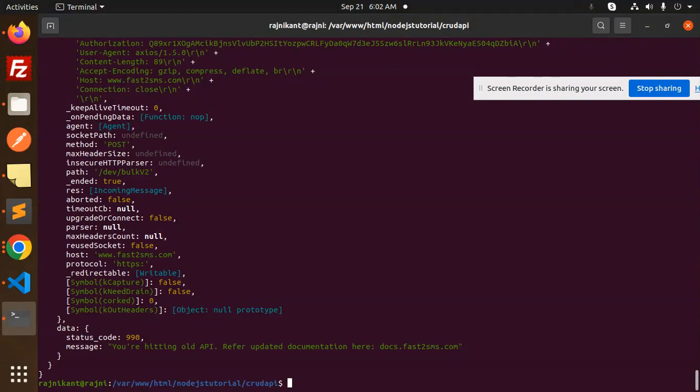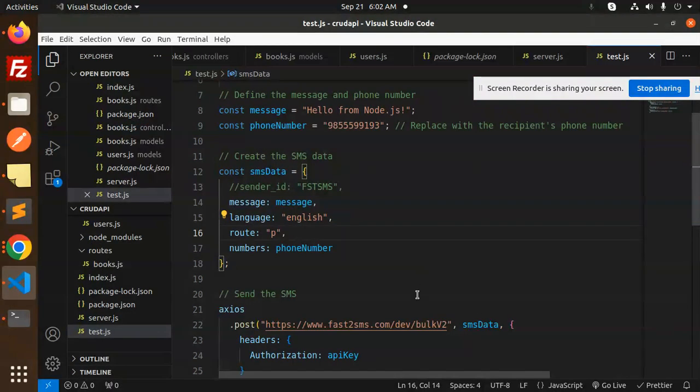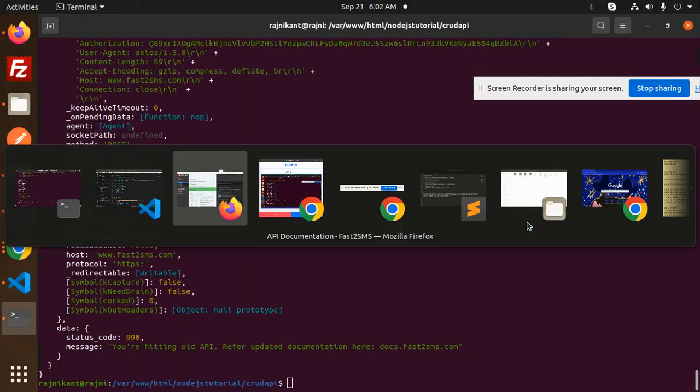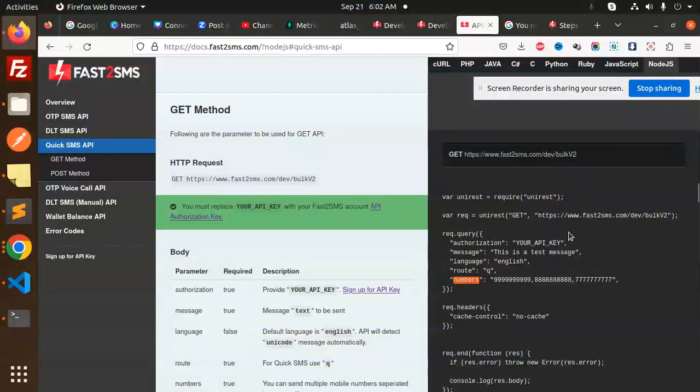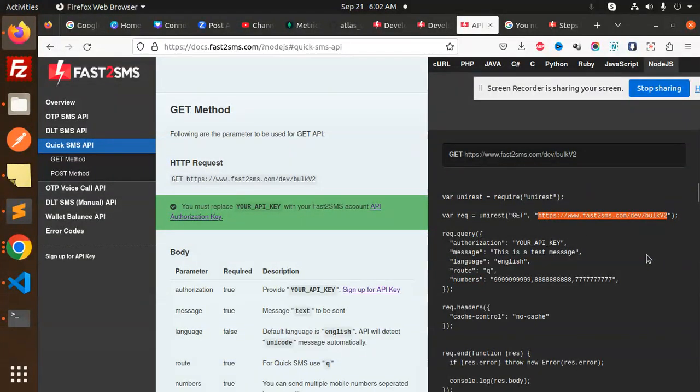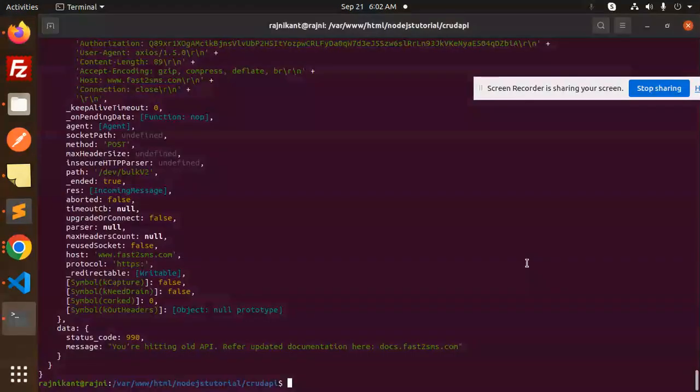We are hitting an old API, refer to the BT docs fast2sms. This is old, so which is the new one? So this is the API.